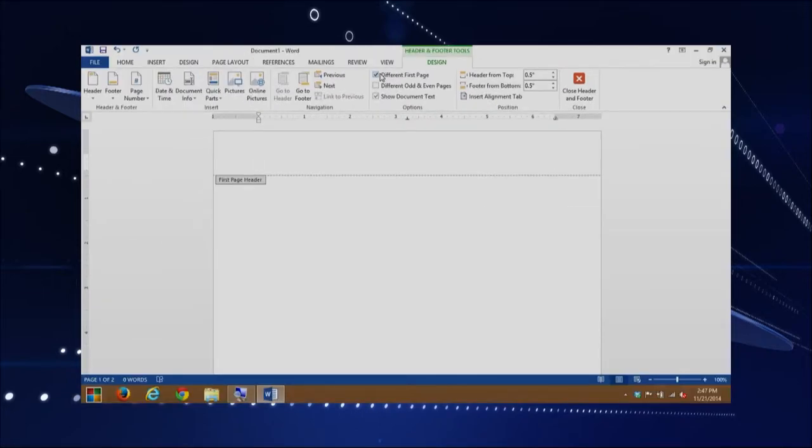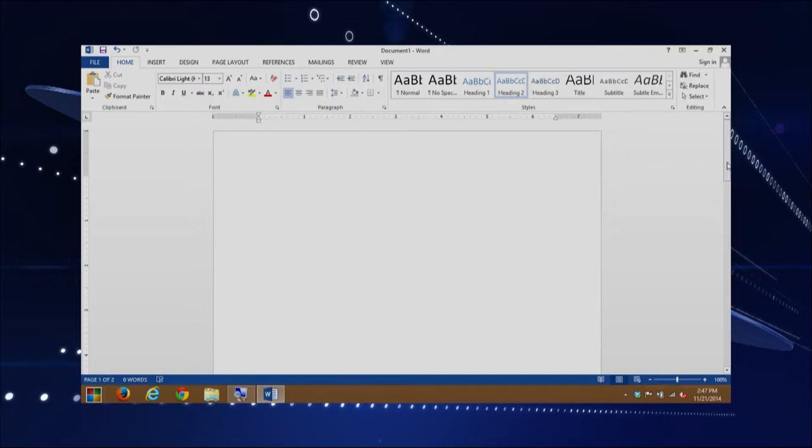Now we actually have a different first page. I'm going to close the header and footer. Scrolling down to page two, notice that the number two is still there. This is how we create a different first page within Microsoft Word. We also have different options with the footer — I'll quickly show you how to insert one so you know how to do both.